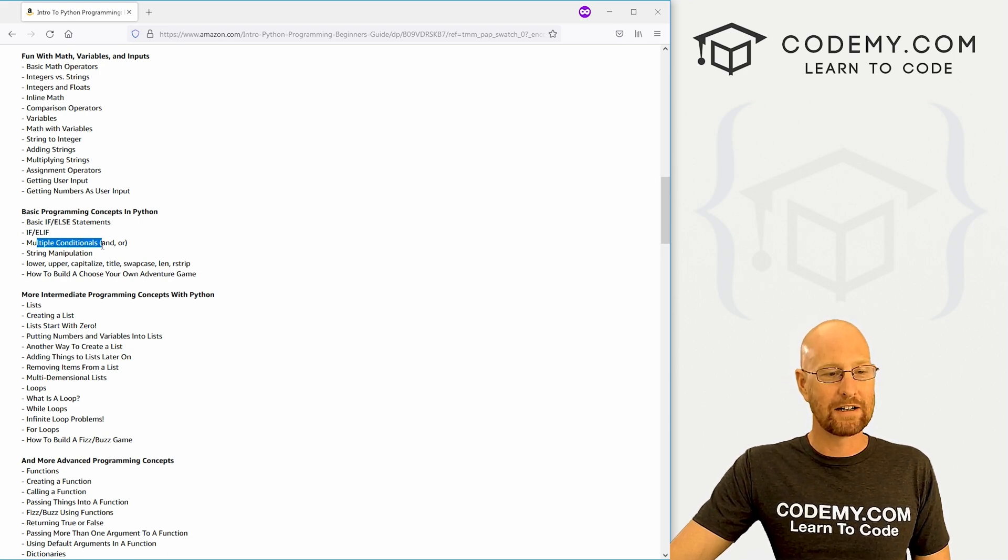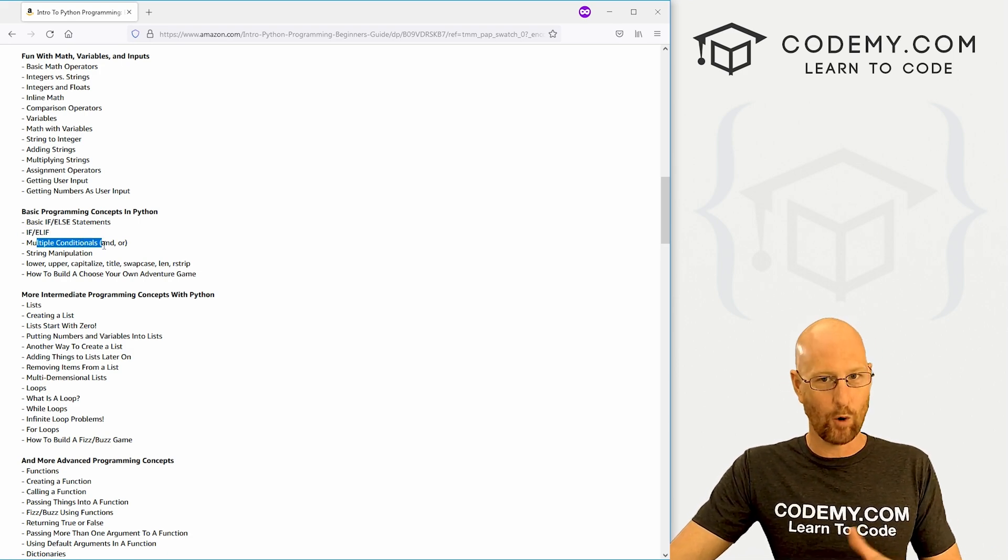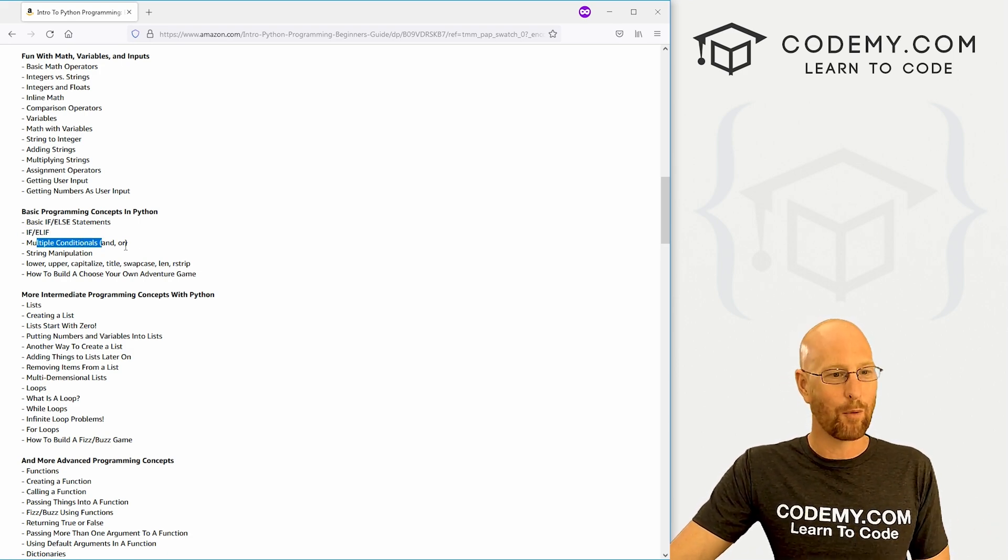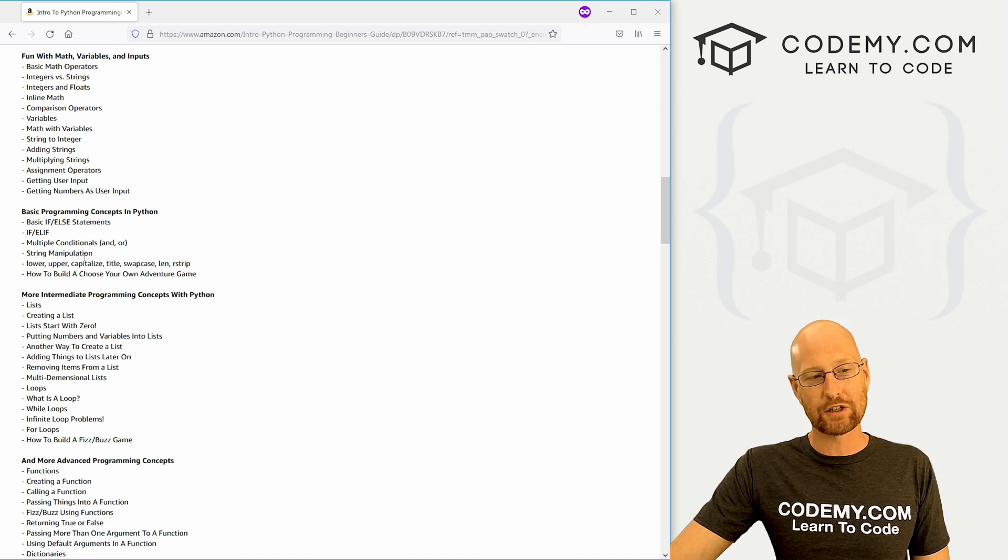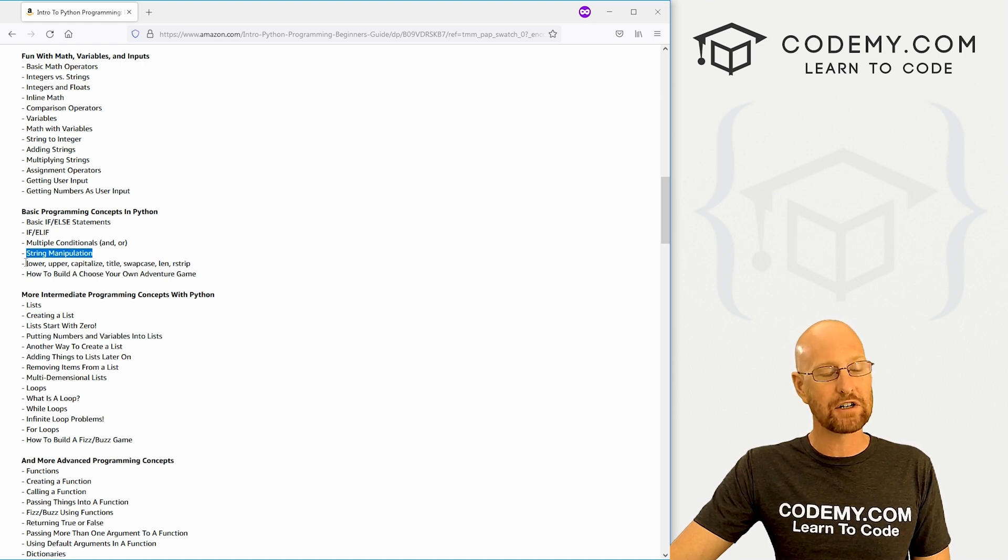We're going to look at changing strings to integers, adding strings, multiplying strings—which is kind of weird because strings are text, but that's fun. Then we're going to look into assignment operators, getting user input, and also getting numbers as user input, which is a little bit different. You can see, very basic stuff to start out. Then we move into logic. We're going to look at basic if-else statements and if-elif statements. We're going to look at multiple conditionals, and/or, why that's important.